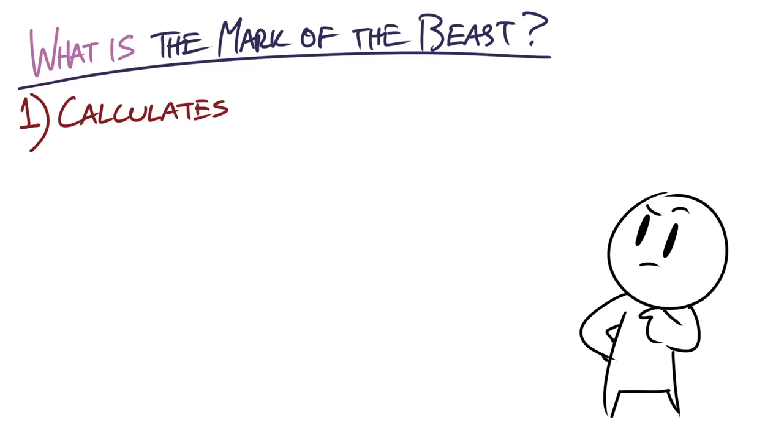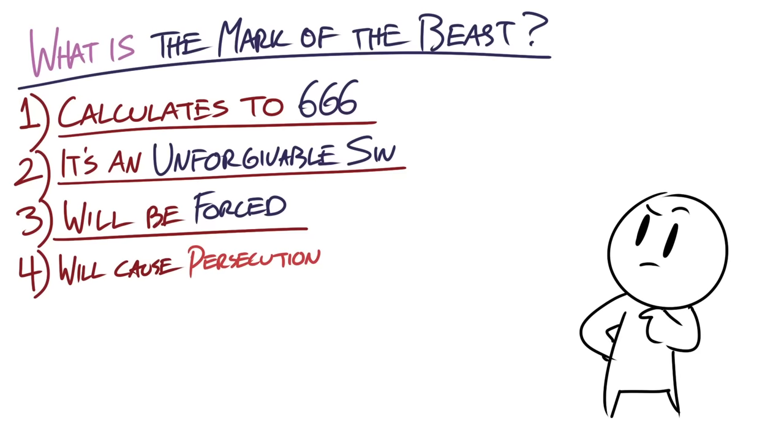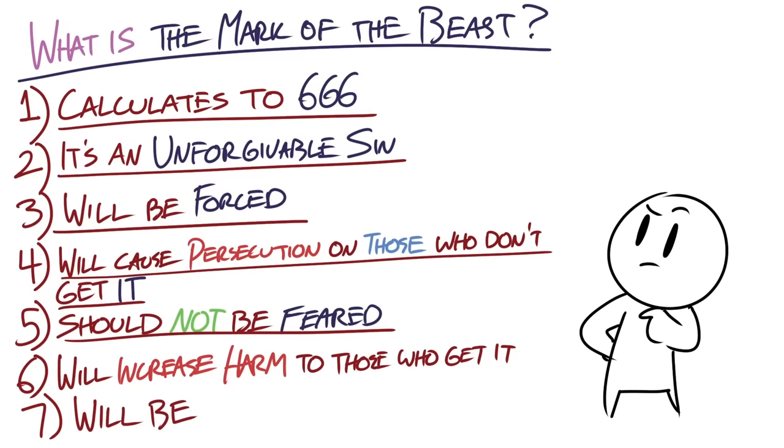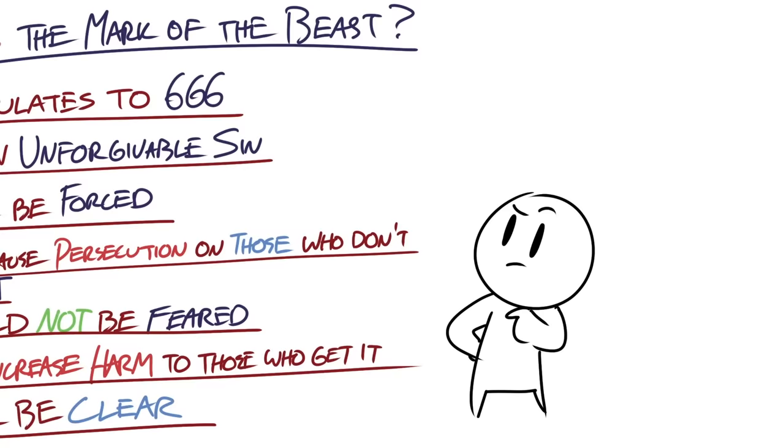Okay, so what should you know about the mark of the beast? Remember that the mark of the beast is not 666. It calculates to 666 that it's an unforgivable sin, that it will be forced upon people, that it will cause persecution to those who don't get it, that it shouldn't be feared, that it will cause increased harm to those who get it, and that it will be clear.